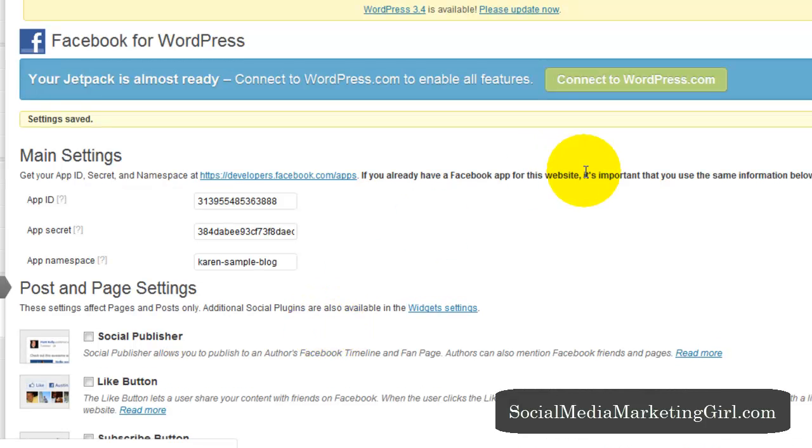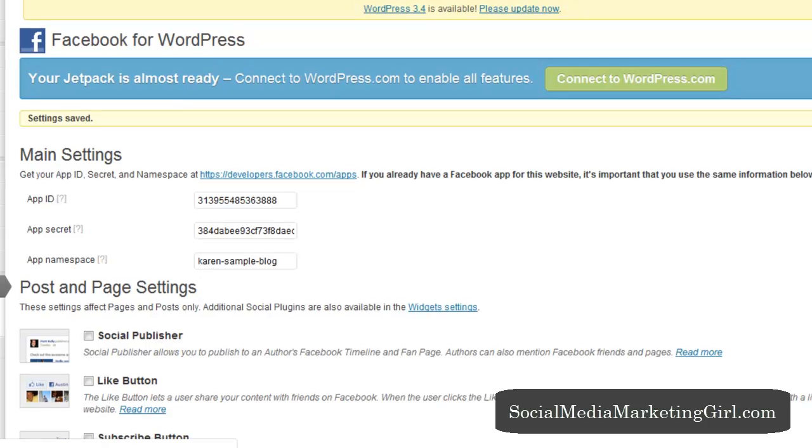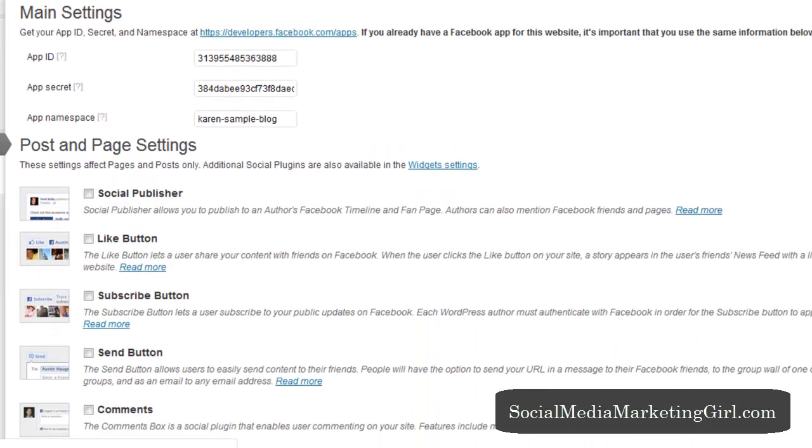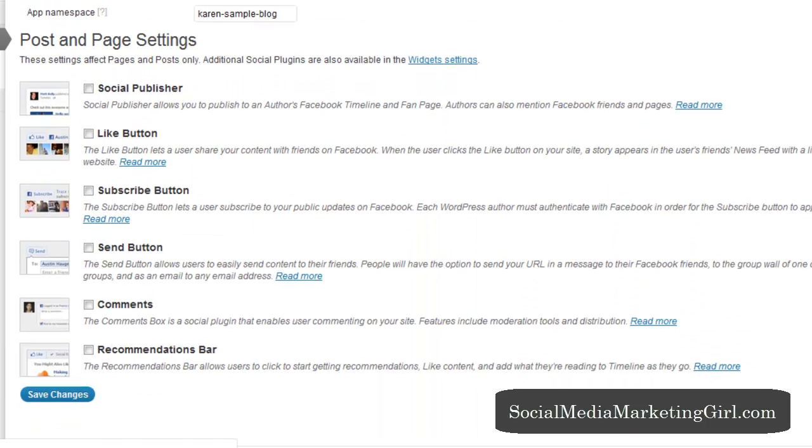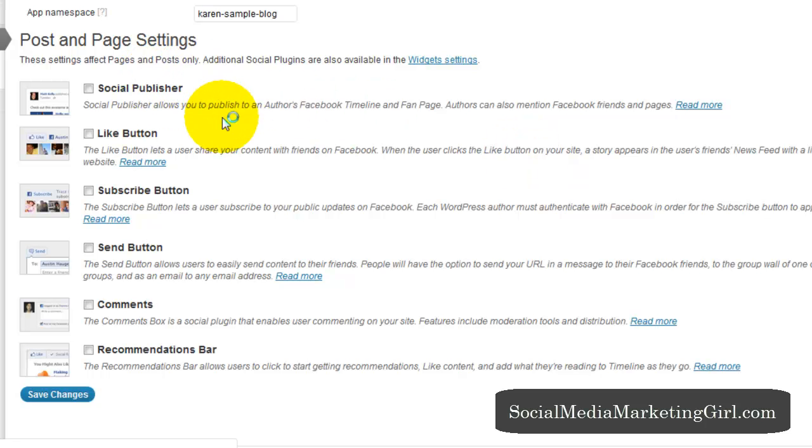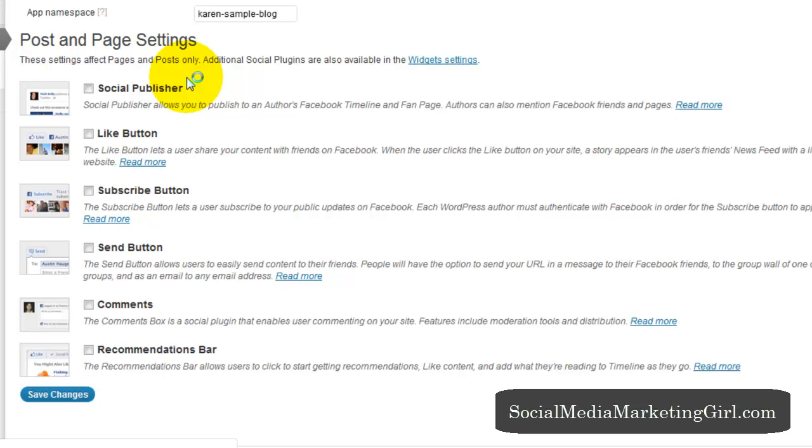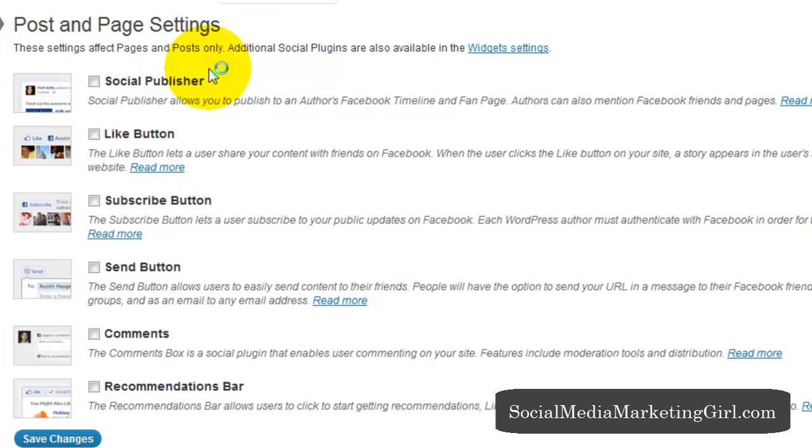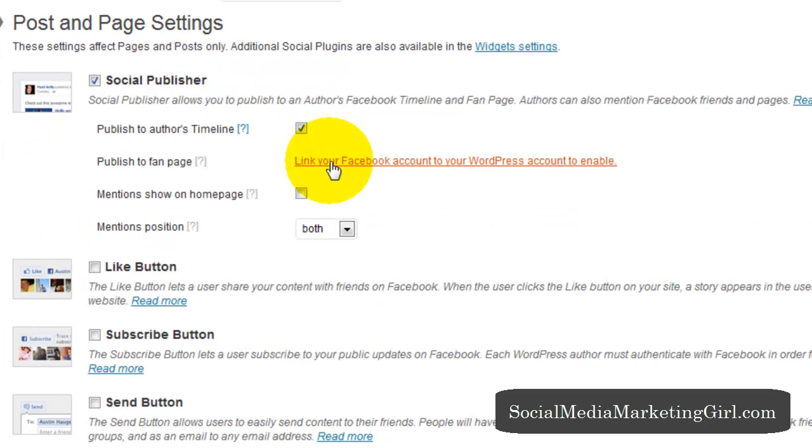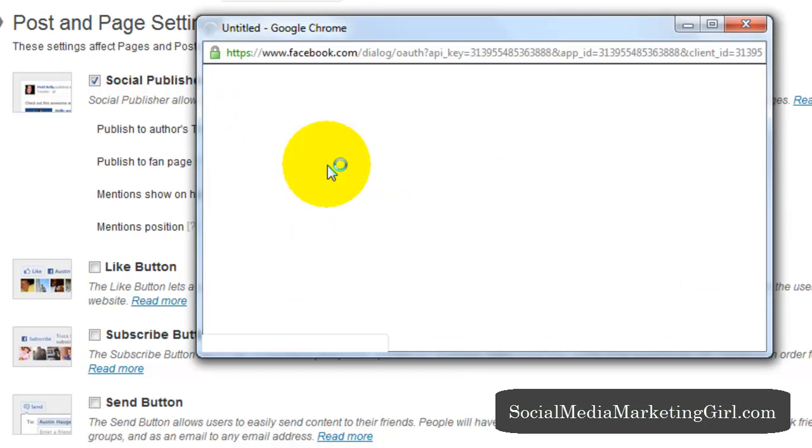So your settings have been saved and you now have access to all these widgets for your blog. Then you can choose whether you want all these social plugins to appear on your website. And let's start off with the social publisher. So the social publisher allows you to publish to an author's Facebook timeline and fan page. Most especially if you have guest authors on your fan page, this will come in handy.